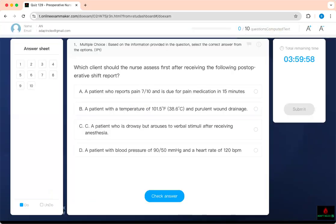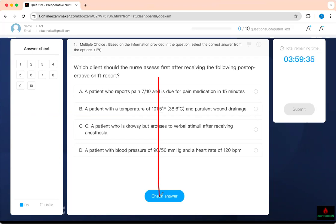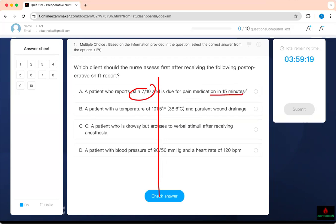The first question has to be prioritization. You have to prioritize what is going on with the patient. Which client should the nurse assess first after receiving the following post-operative shift report? Divide it into two. Figure out what is going on with the individual and what are the concerning features — the buzzwords. This patient has pain 7 out of 10, due for medication in 15 minutes.